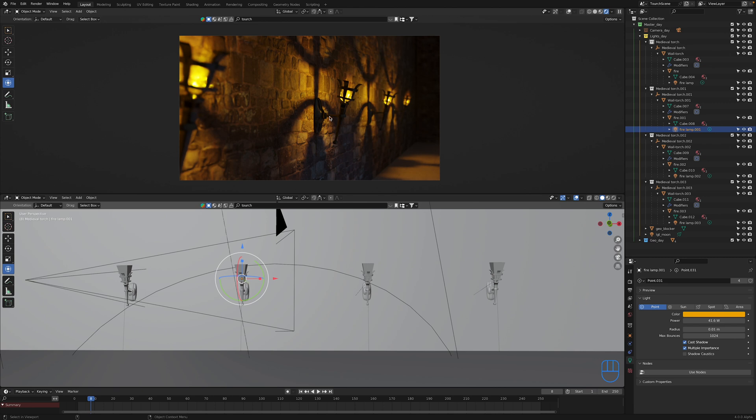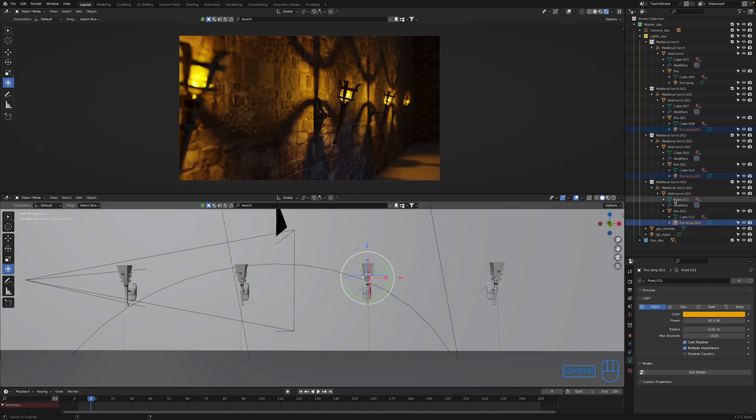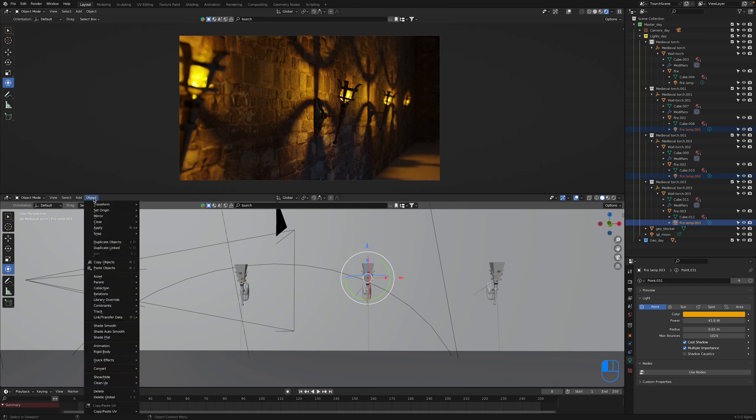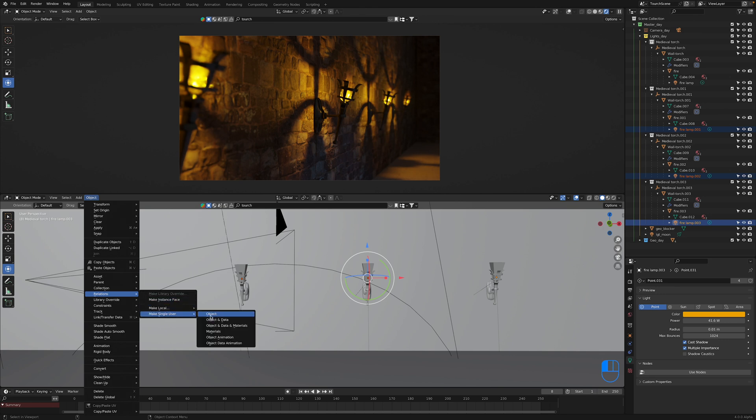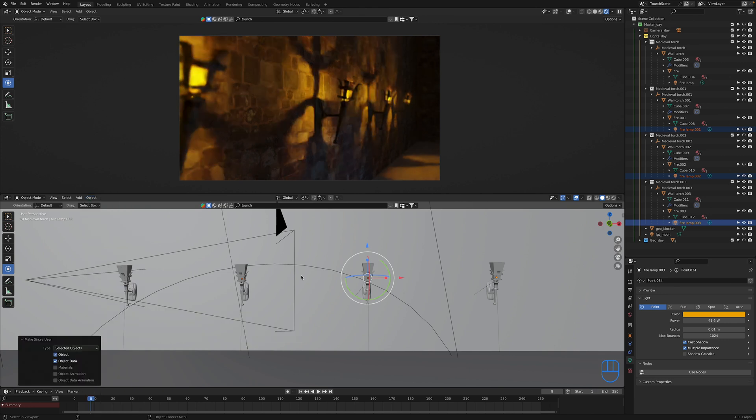So to undo that or backpedal on it, if you ever want to do that down the line, what you can do is select the lights that you want to remove that object data linking from. So I'm just going to control click these guys. Then you can go to the object menu at the top of one of your panels and then you can go to relations, make single user, and then click on object and data.